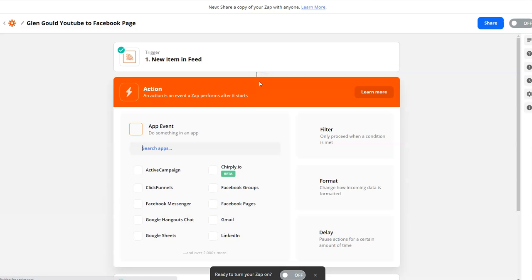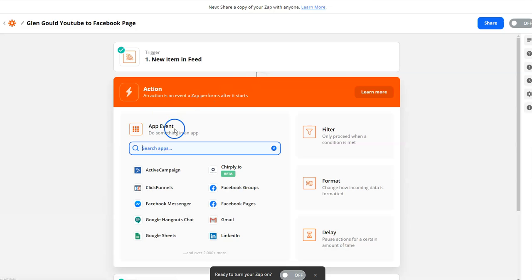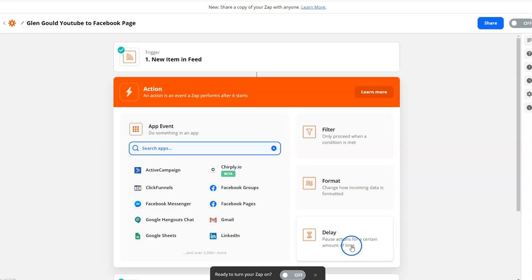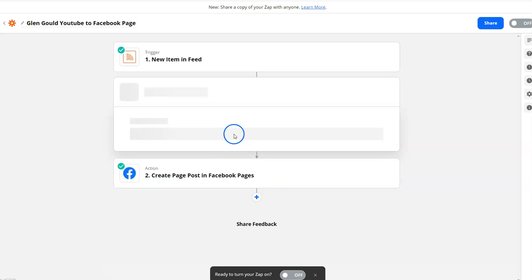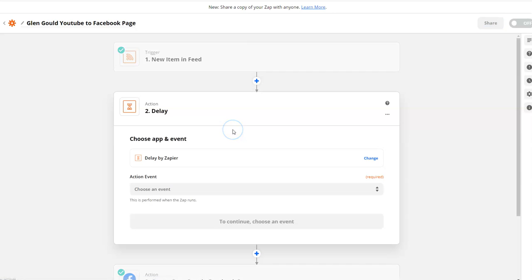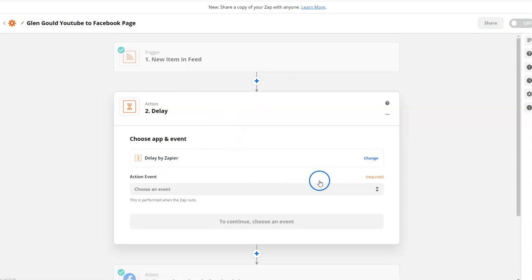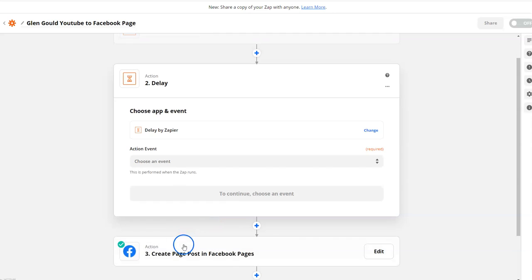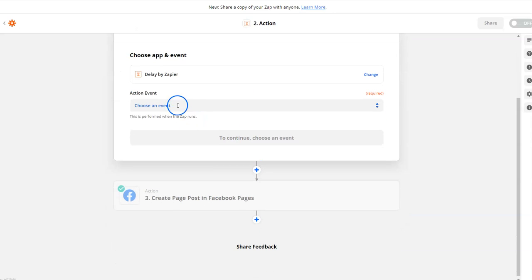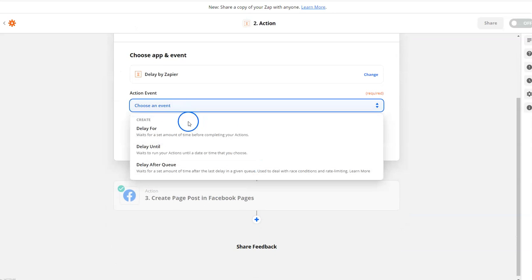It says delay - pause action for a certain amount of time. What it's going to do every time this trigger happens is wait a certain amount of time before it moves to the next action. The action event is going to be delay after queue.